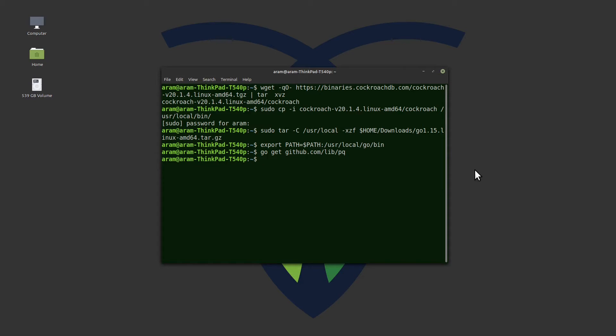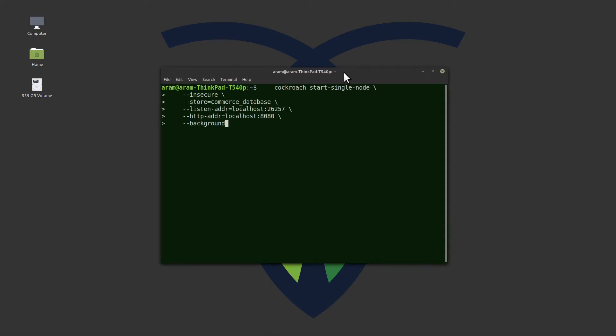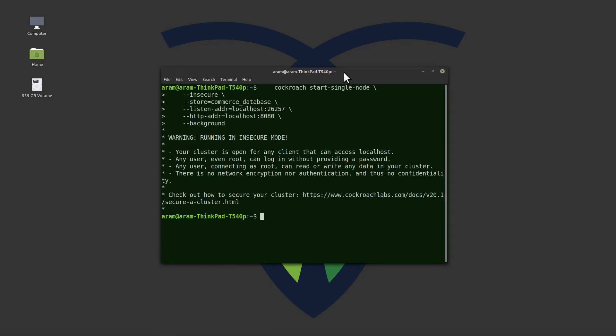Now we're ready to start the database. We will start a single node CockroachDB cluster with this command. Pause for a moment, because it sometimes puts out a message after the prompt.